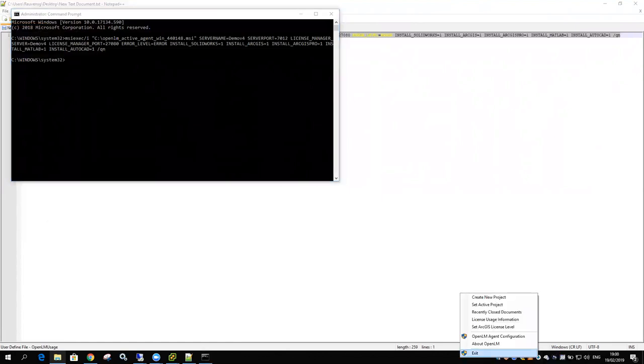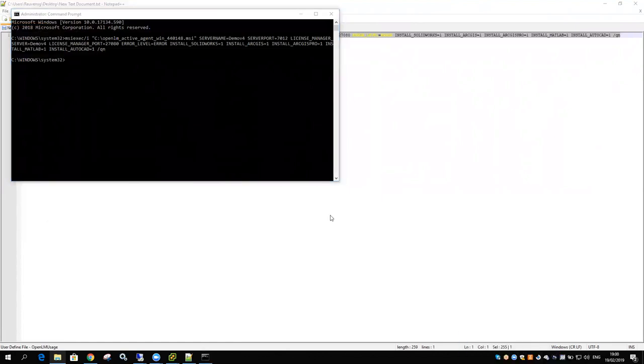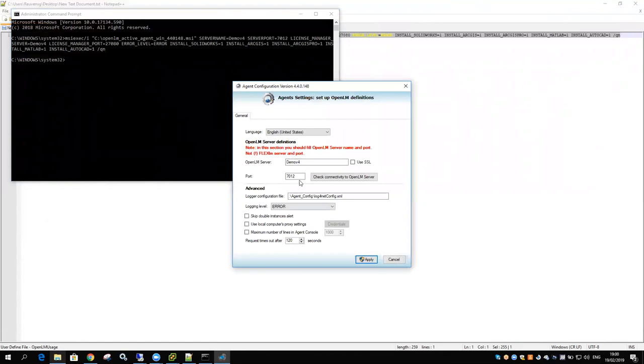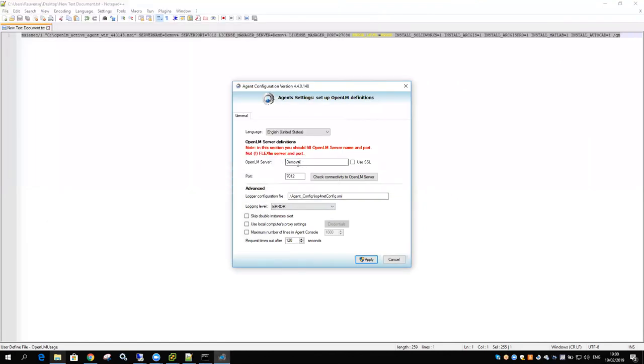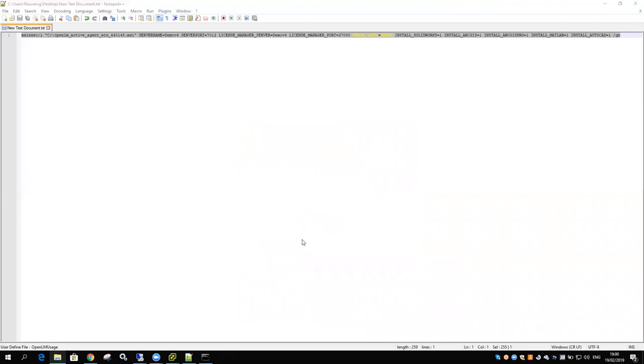I have the OpenLM agent here, and all the configurations I gave it are in there, demo v4. That's it. Thanks. Bye.